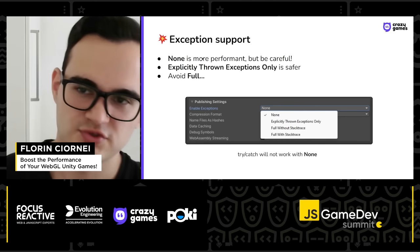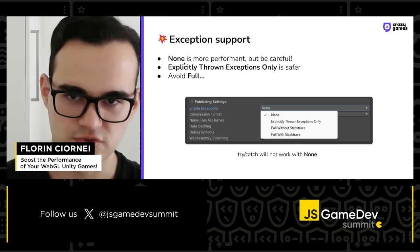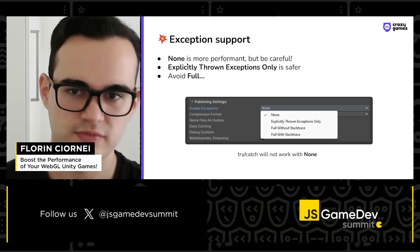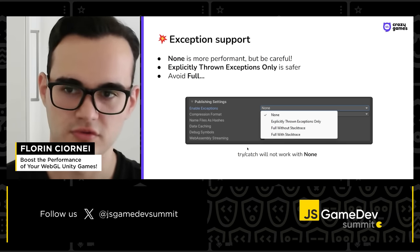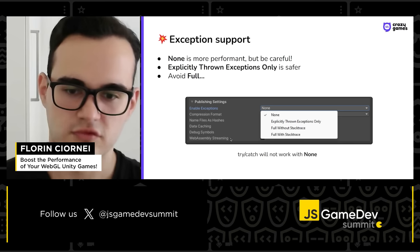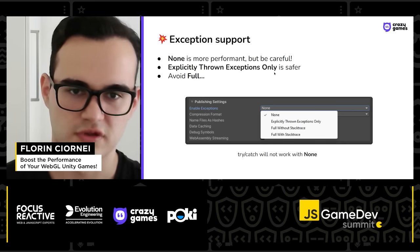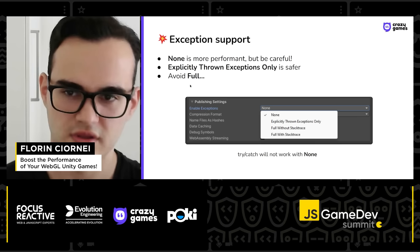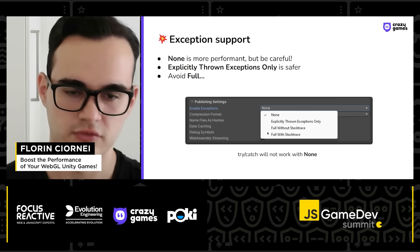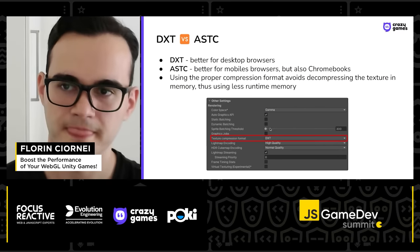About exception support: when you build a game for the web, you can pick 'No Exception Support,' which is more performant but means you can't use try-catch in your code. If you need try-catch, pick 'Explicitly Thrown Exceptions Only,' which is also the default. You should avoid 'Full' exceptions except when debugging, because they negatively affect bundle size and performance.